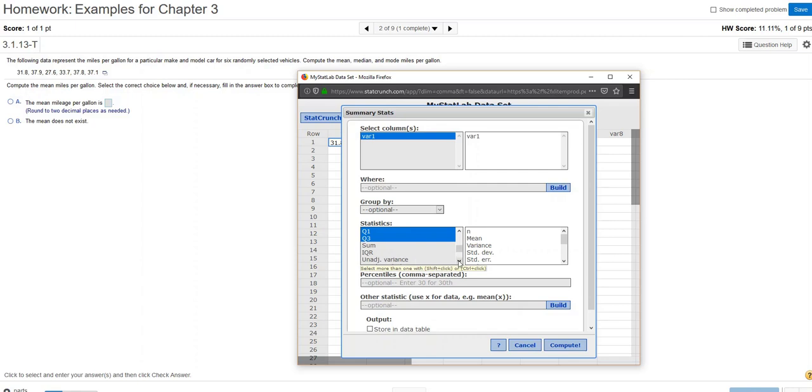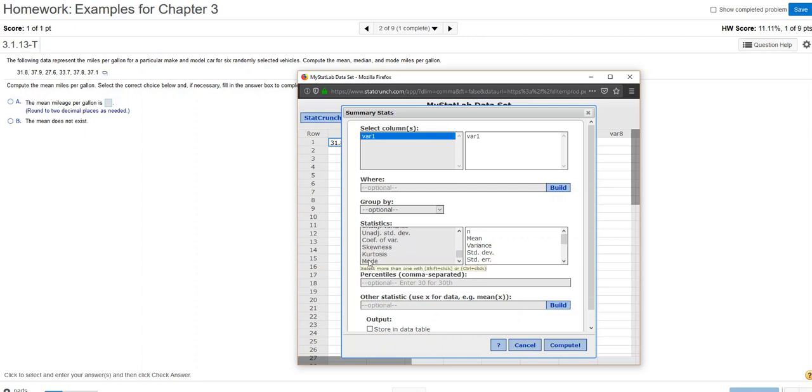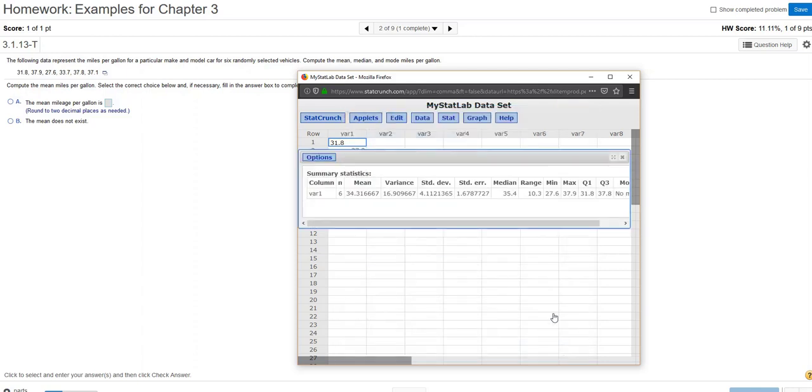If I scroll down just a little, the very last thing down there is the mode. So if I press my control key and then click on mode, it will add mode to the list of statistics that will be calculated. I just click on compute, and there they are.